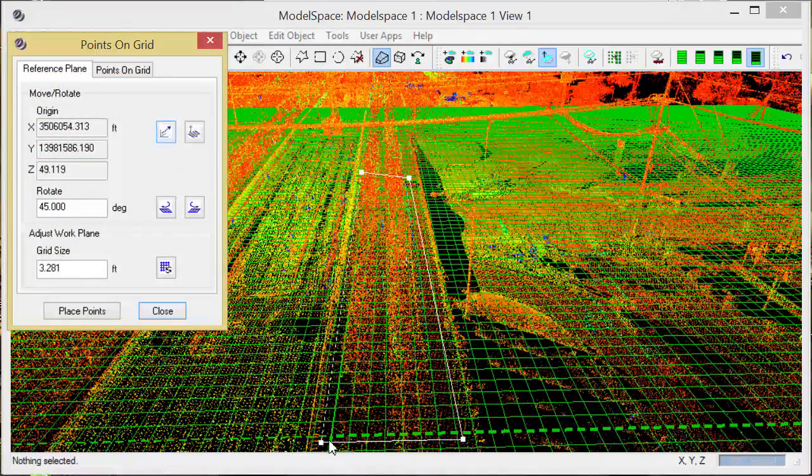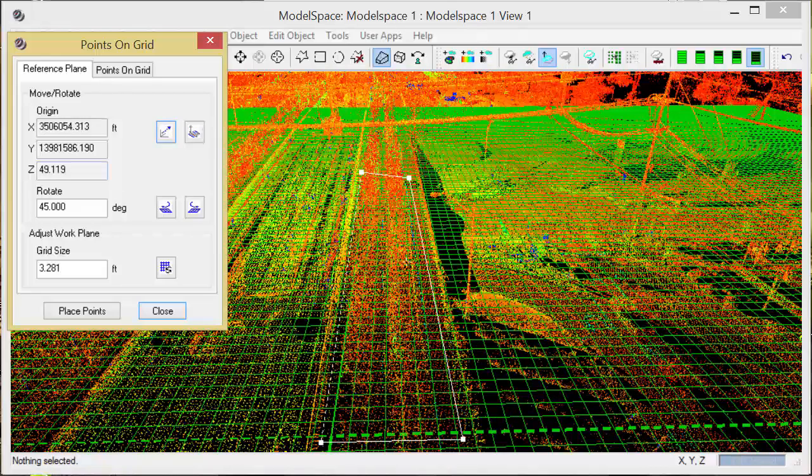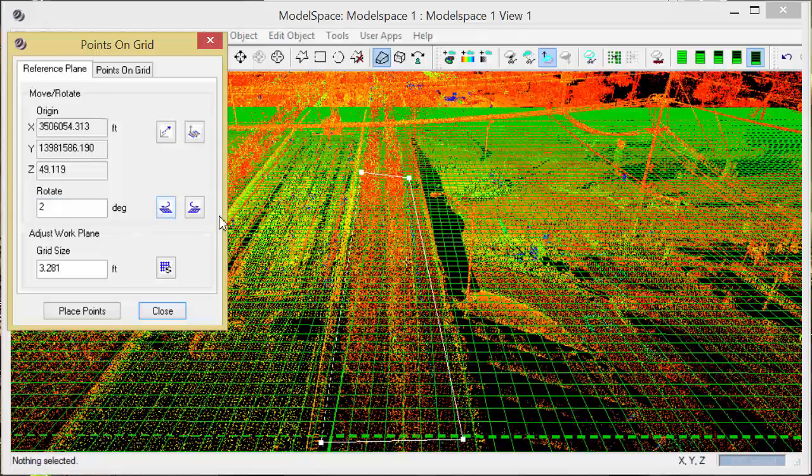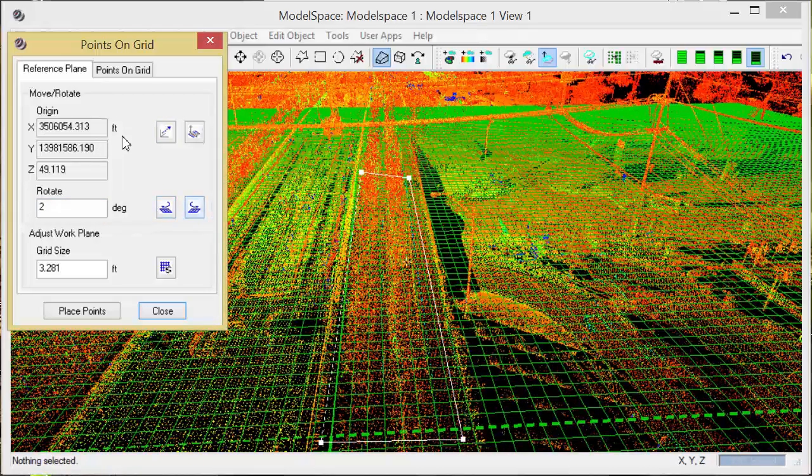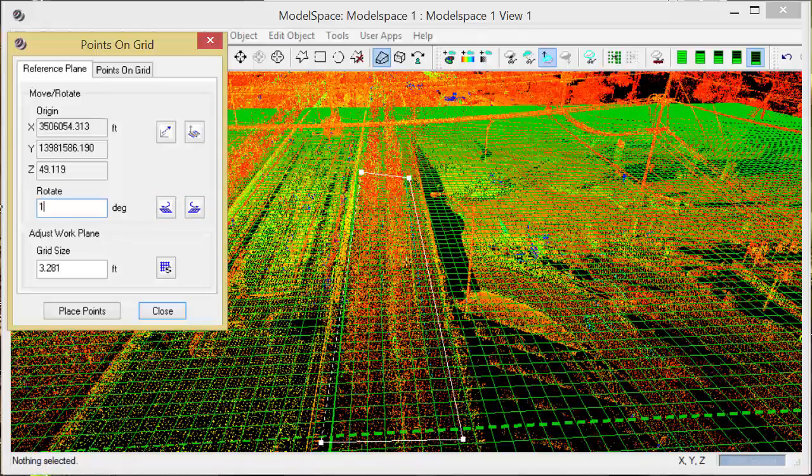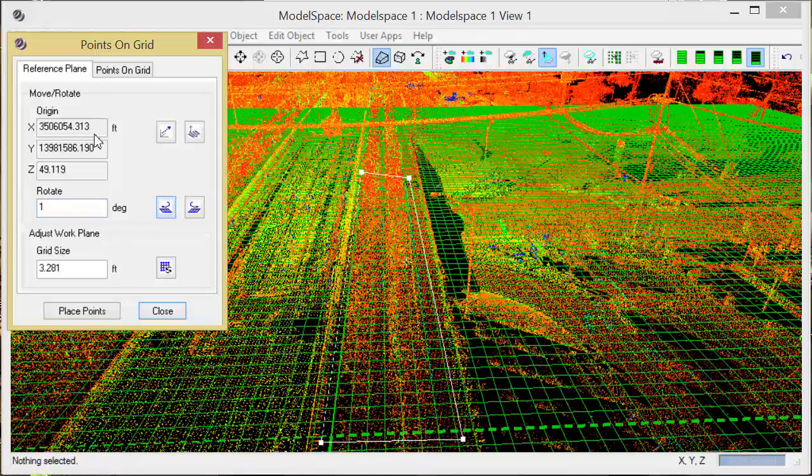I'll set the origin to my pick point. If I wanted to rotate, I could say rotate, for example, two degrees clockwise or counterclockwise, and get the grid alignment established the way I want.